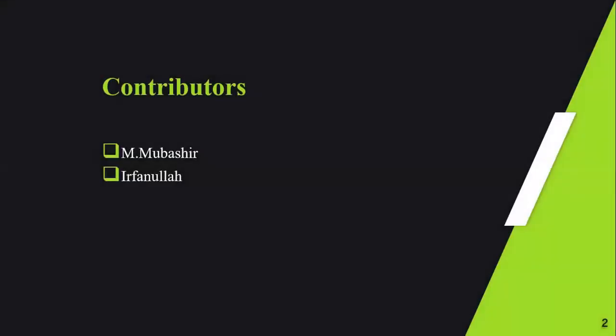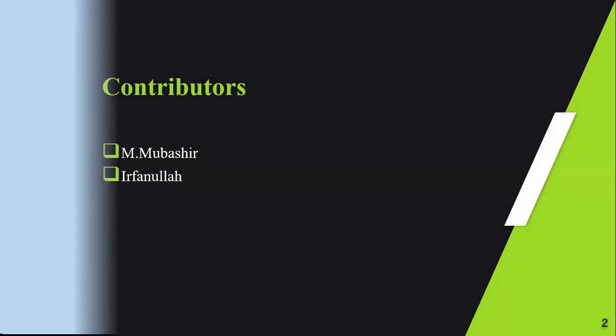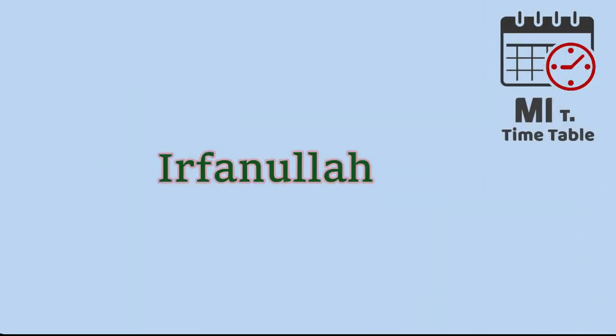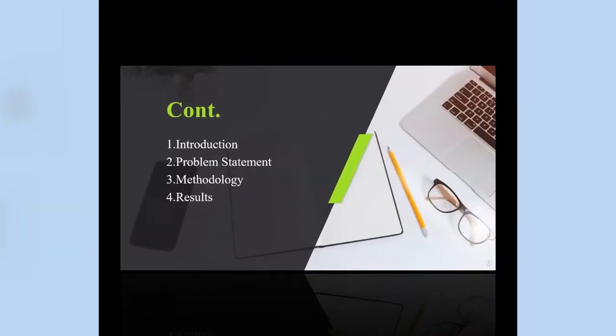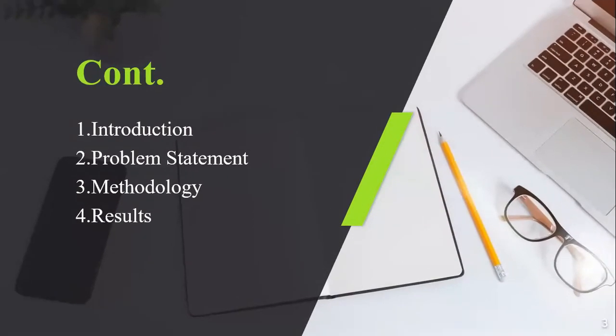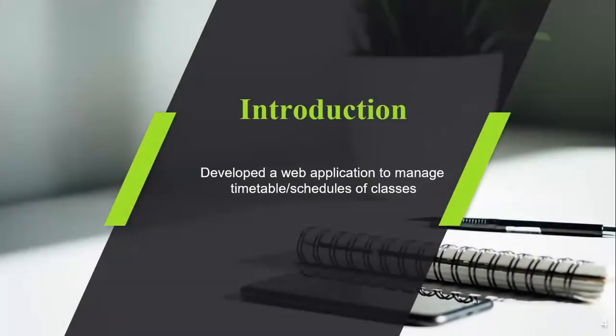Our contributors are Mr. Mubashir and Irfanullah. We have four main sections in our content: introduction, problem statement, methodology, and results.